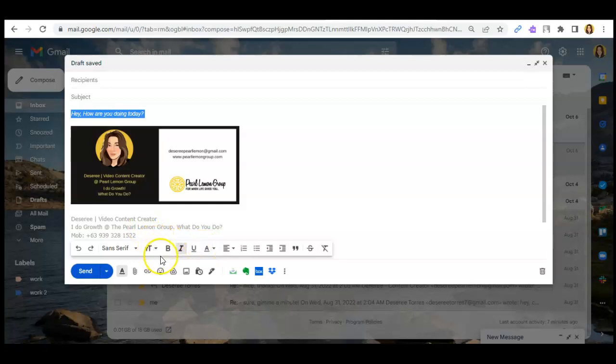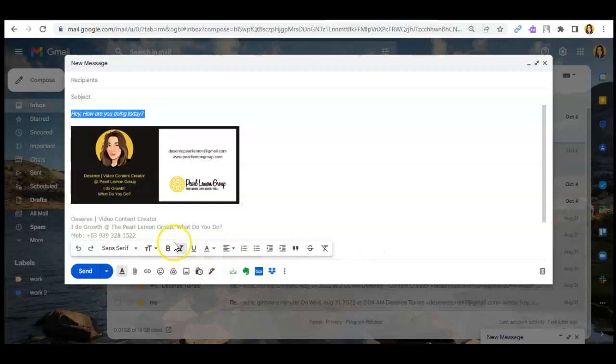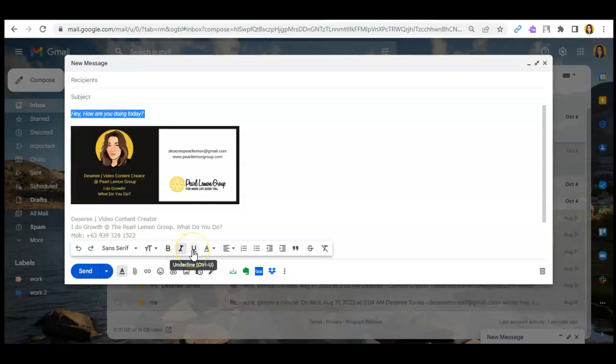And it will also show you the controls that you can use for easy access to these options. For example, the bold, you can click on Ctrl+B. Then for italic, you can check on the Ctrl+I. Then for the underlined, Ctrl+U.